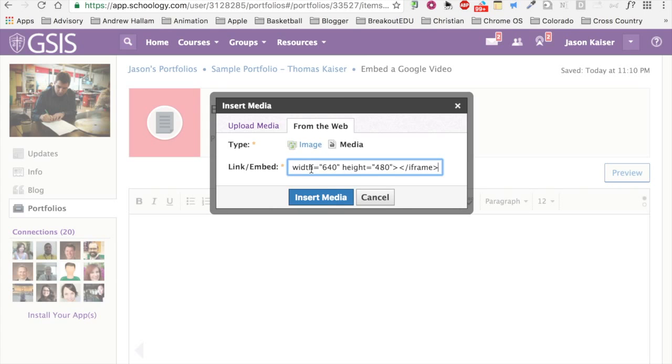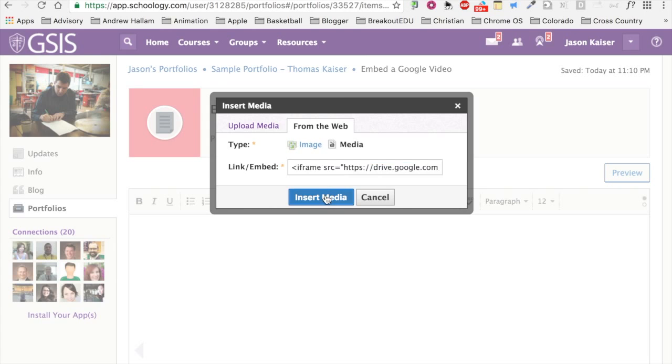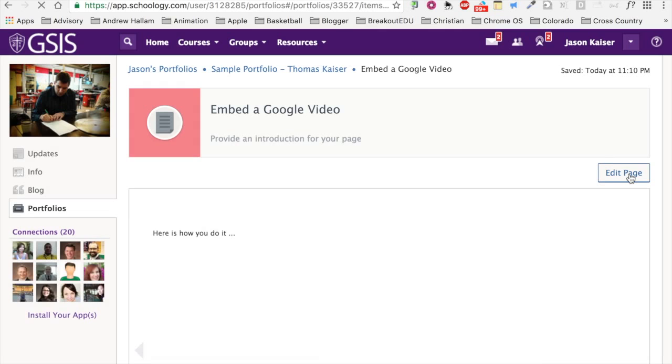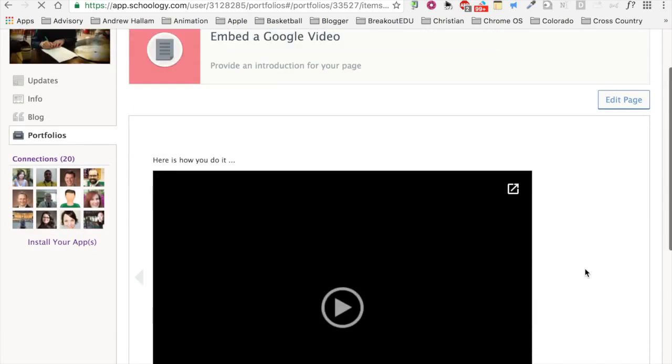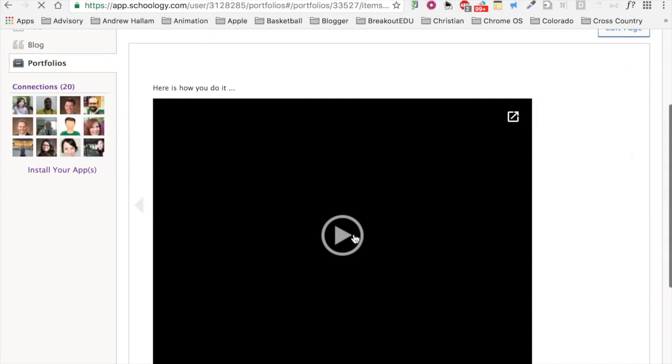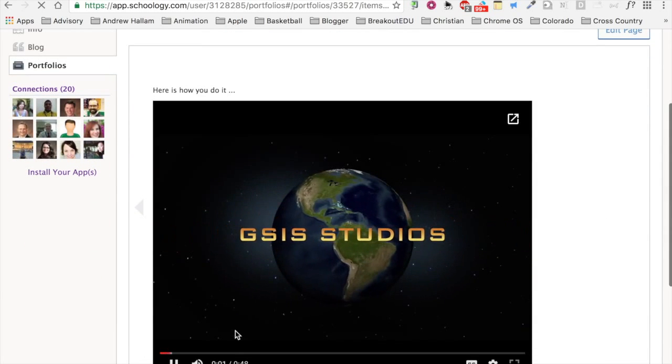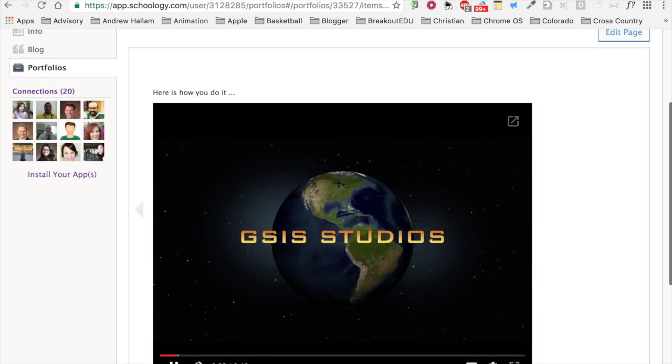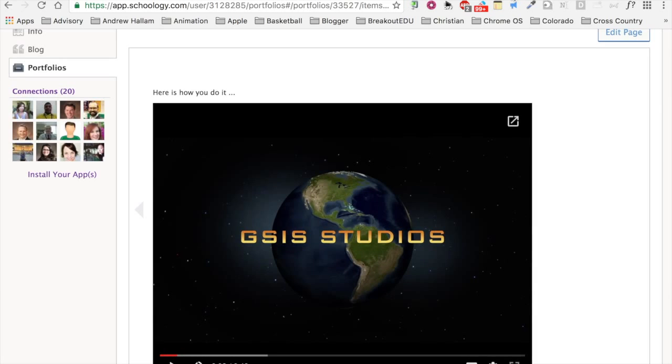Using Google Sites would make this exponentially easier. But if you're a school like mine that already has a learning management system, or Google Sites poses a challenge because you're using a device like an iPad, this Google Drive feature will allow you to use the content delivery vehicle of your choice.